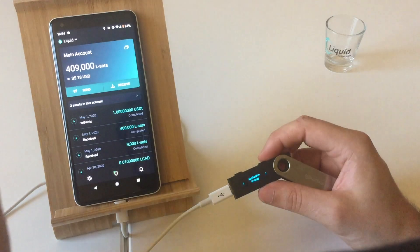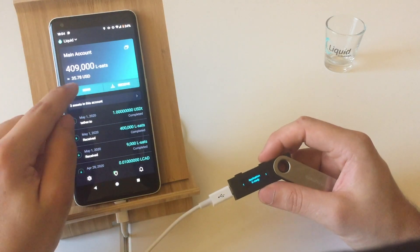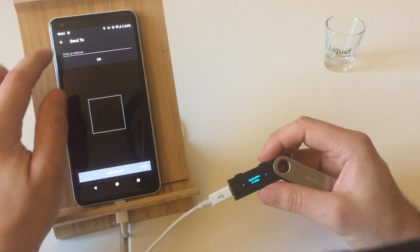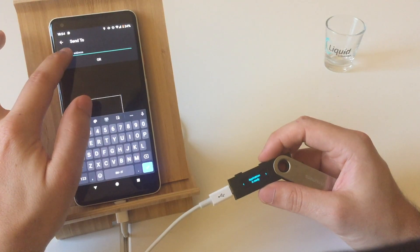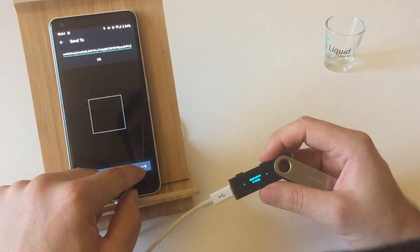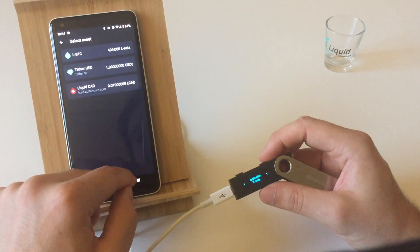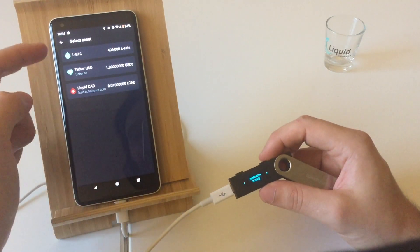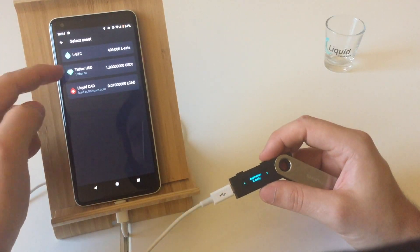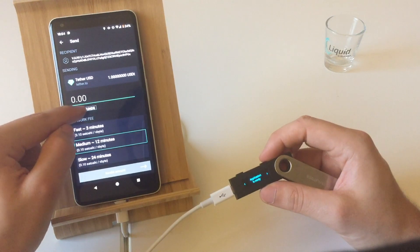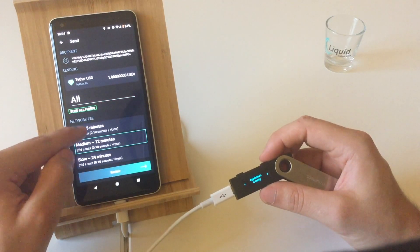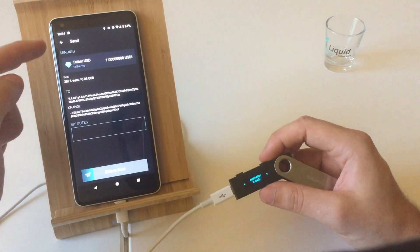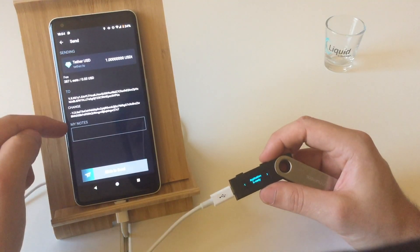Sending assets on Liquid is pretty easy. Get an address from your recipient and input it. Select the asset you want to send, the amount, the transaction priority, and finally review the transaction details.